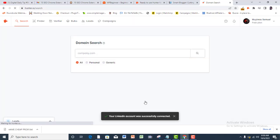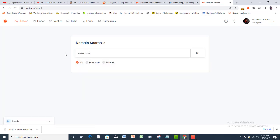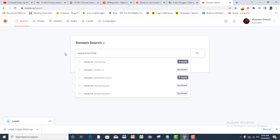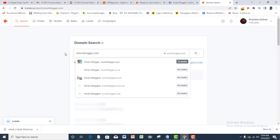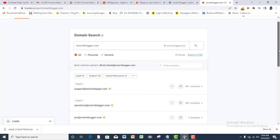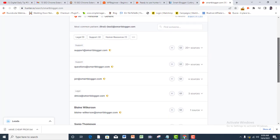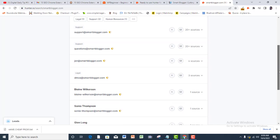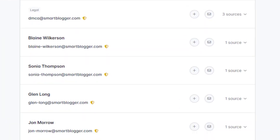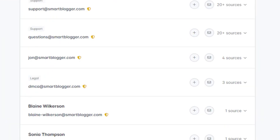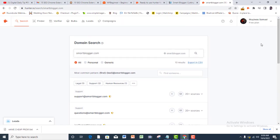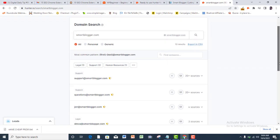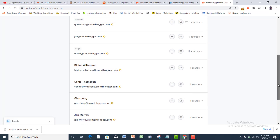Once you're done, all you need to do to extract email addresses is to type in the website URL of the company or individuals whose email address you want to extract. Go ahead and pick the ones that you need and send your email outreach to them.